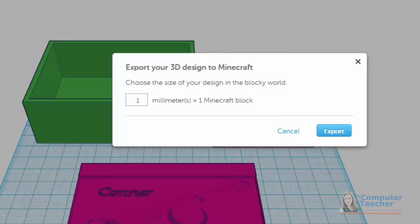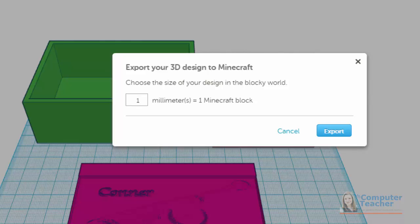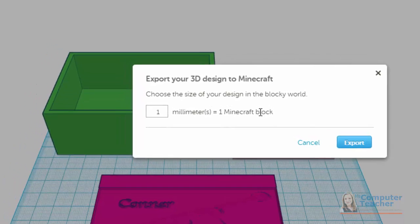So if you're interested in Minecraft, this is a pretty cool feature because it allows you to create in Tinkercad and then bring what you create directly into Minecraft. When you do download for Minecraft, all you have to do is set this parameter here. We have one millimeter equals one Minecraft block by default. So this would be like 100 by 70 by 35 Minecraft blocks.